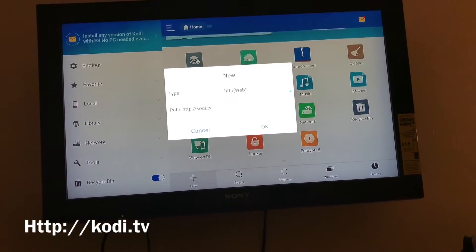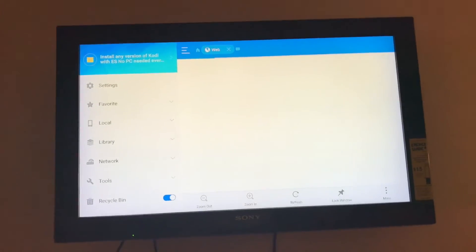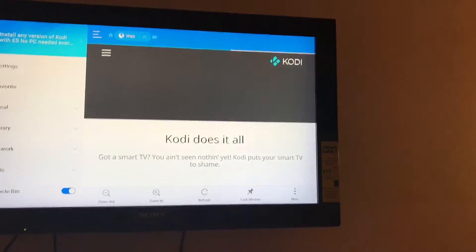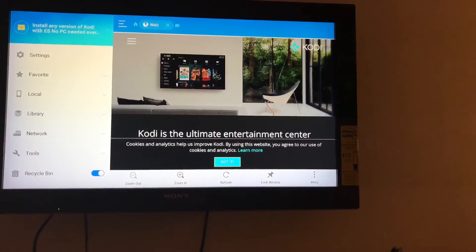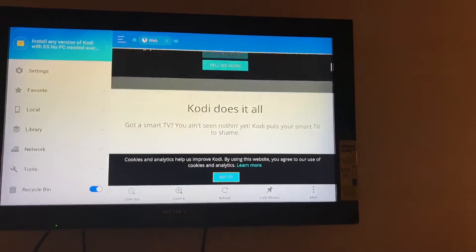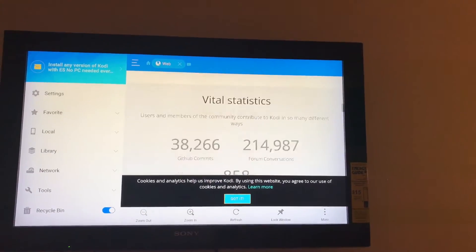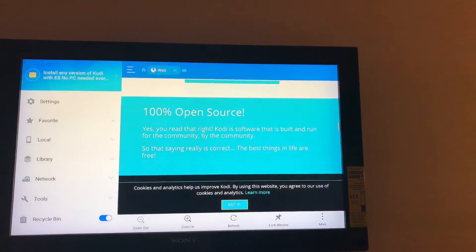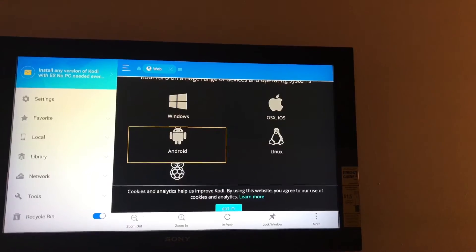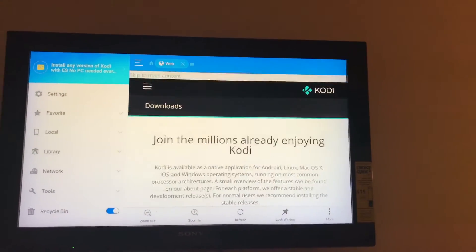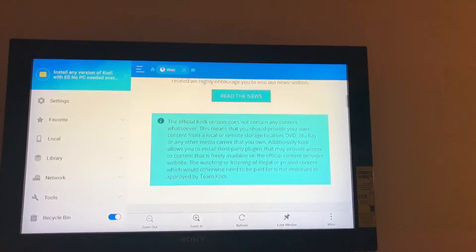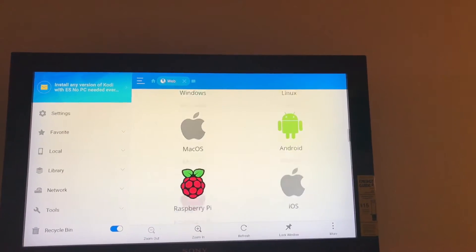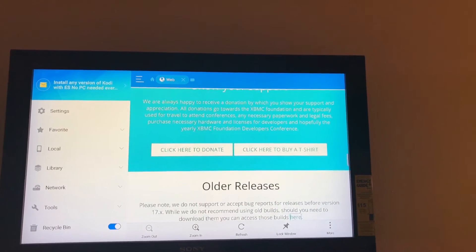Click OK. That should load the site. From there go down to New, keep scrolling — you'll see Android, just tap on that. That will bring you to the next page, and again keep scrolling down.